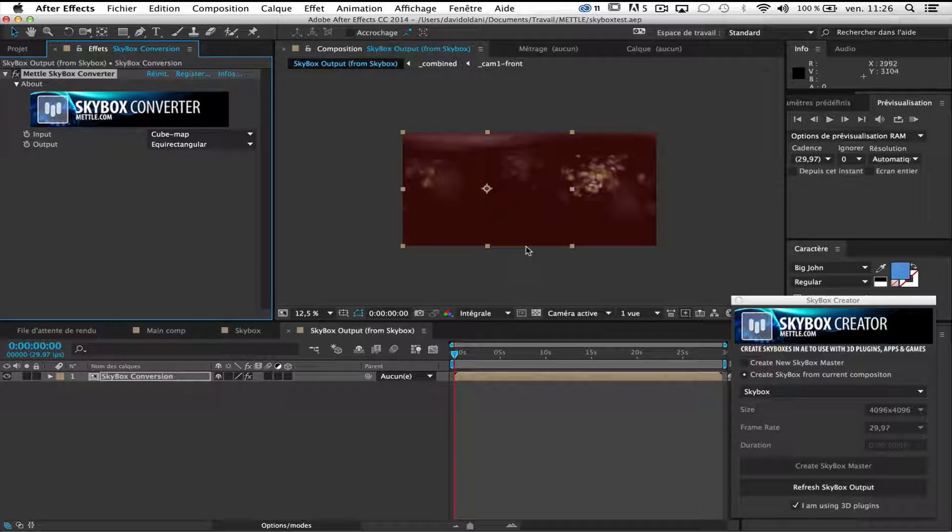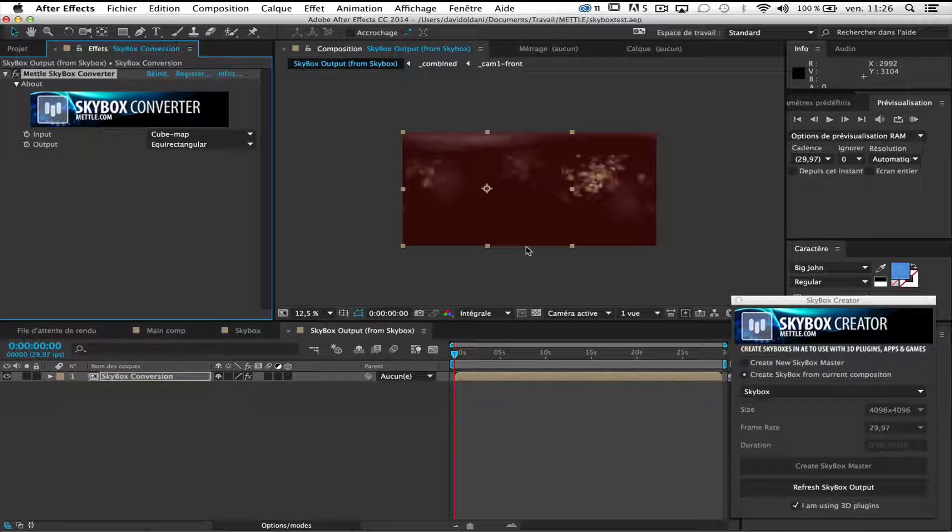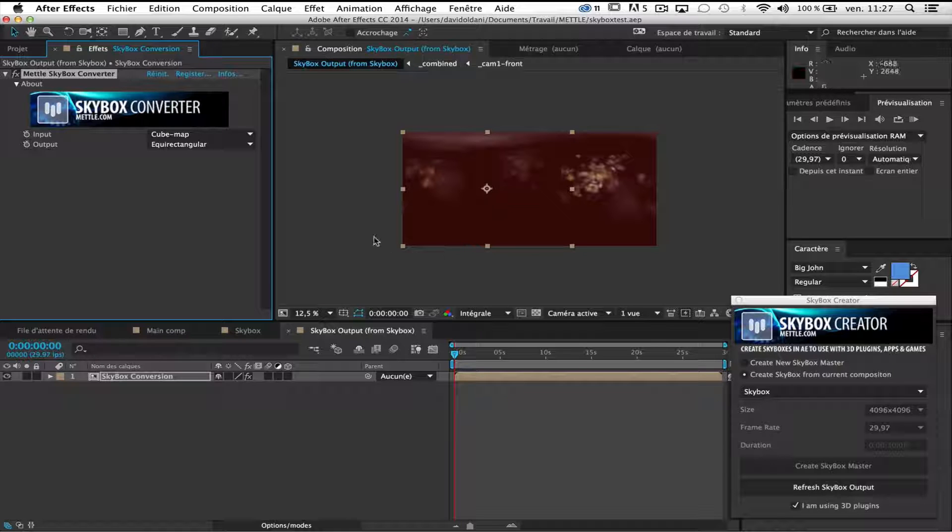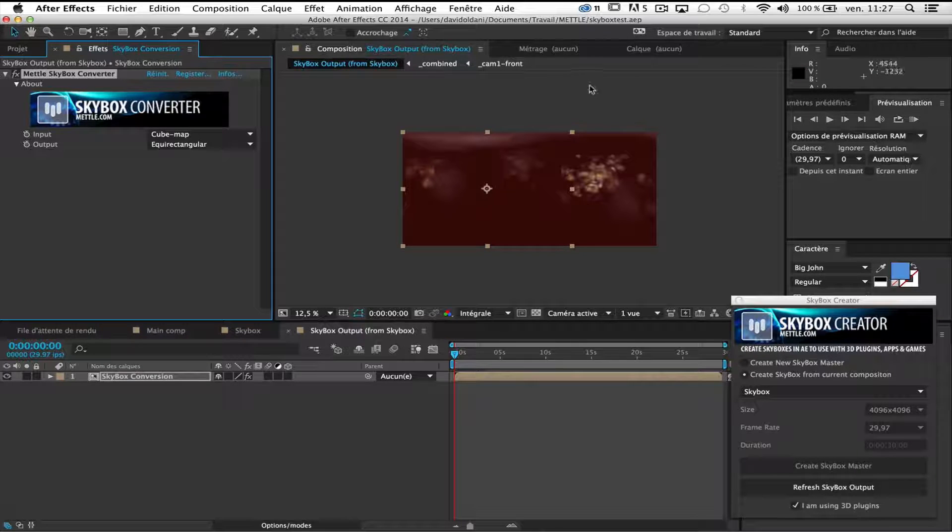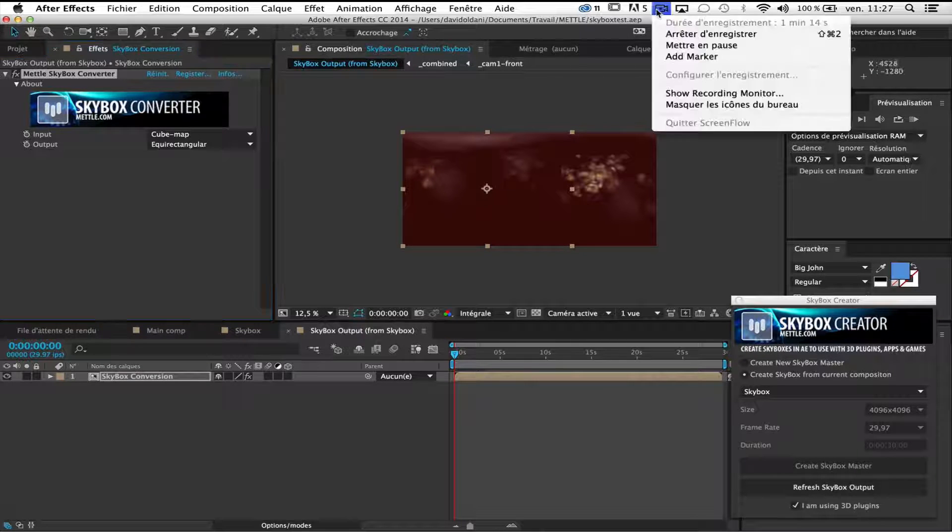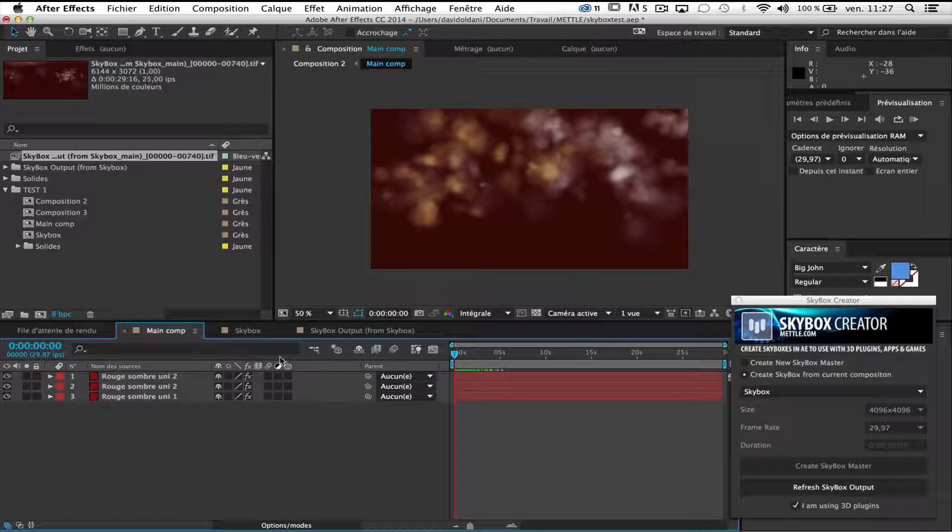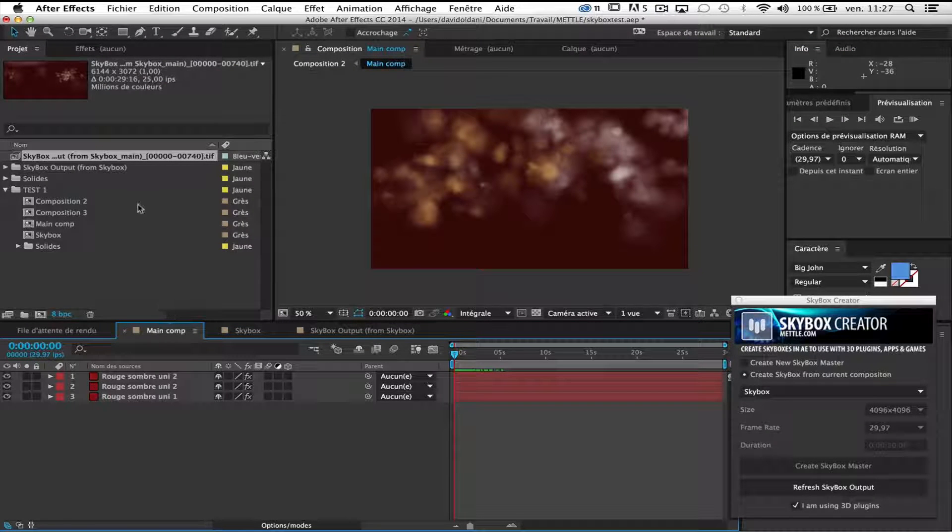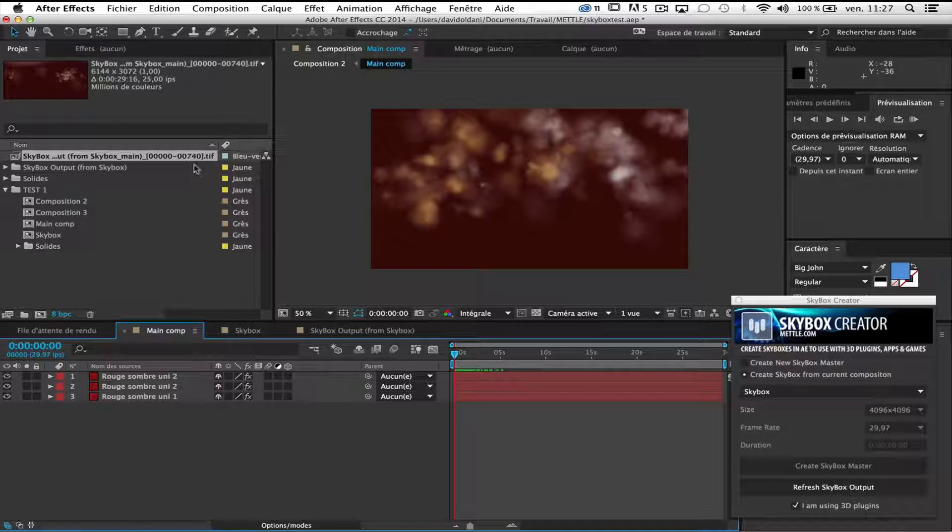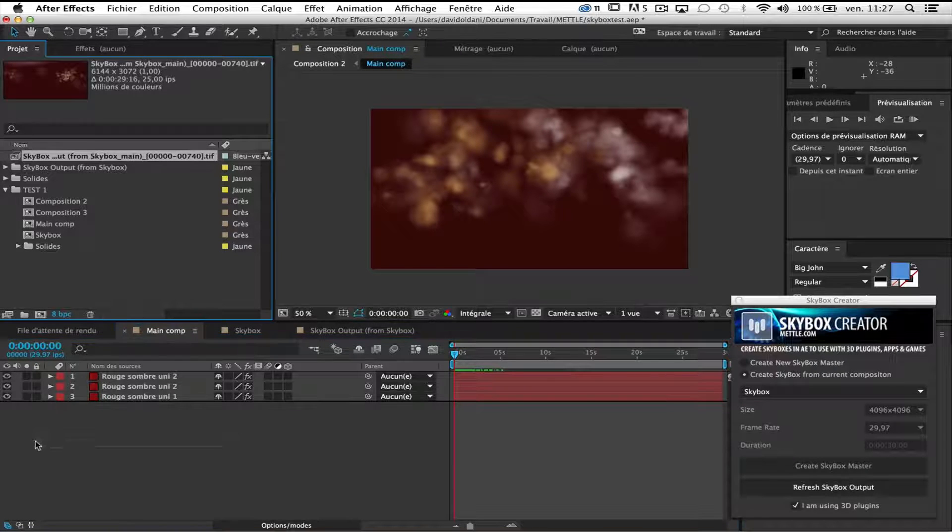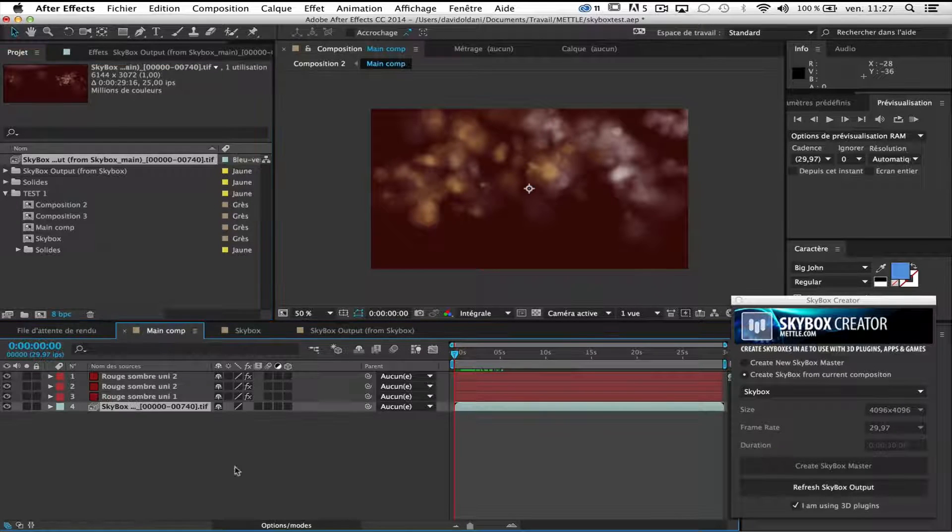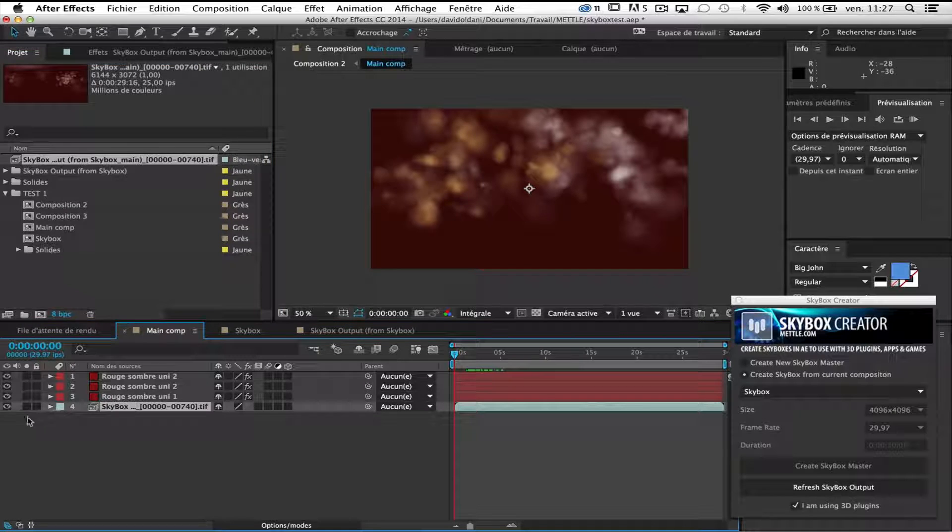As in the first example, I will pre-render it for better results. So I come back when it's done. Okay. So now it's done. I have exported the TIFF sequence and I put my TIFF sequence in my main comp.